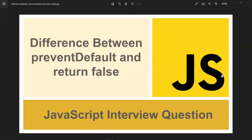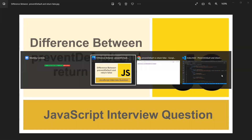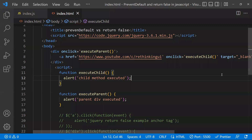In this video let's learn about the difference between the preventDefault method and return false in JavaScript. Along with this we'll also learn about stopPropagation, so let's see those things.